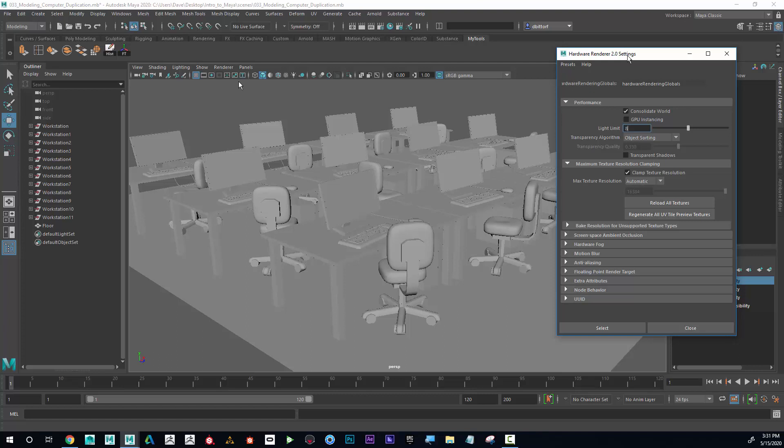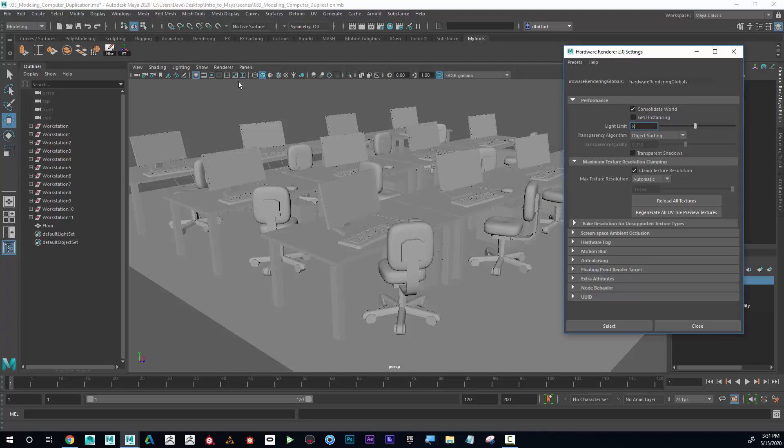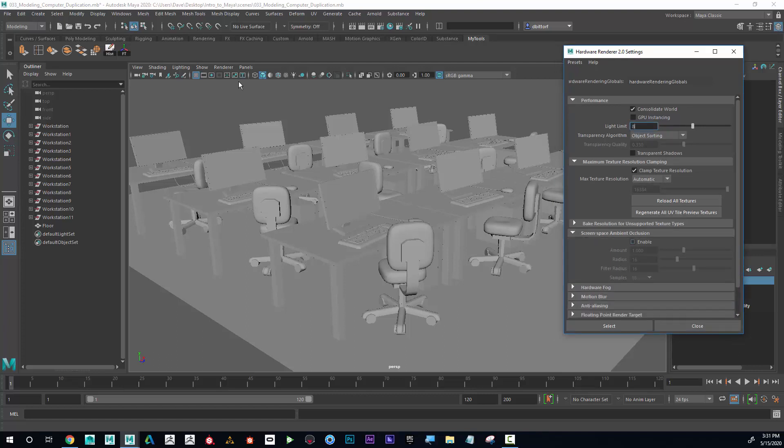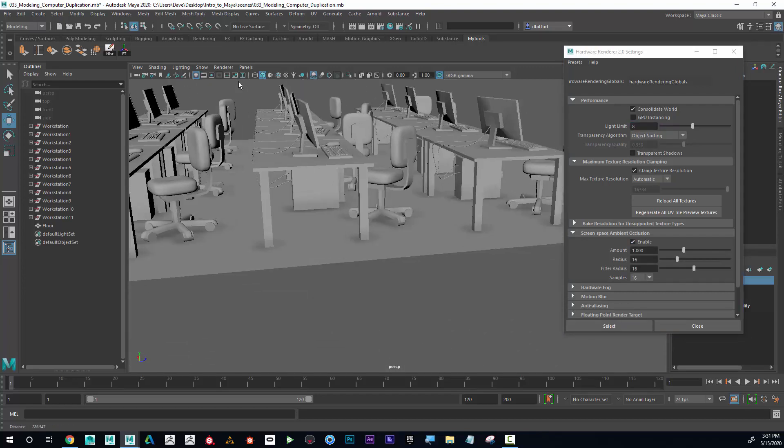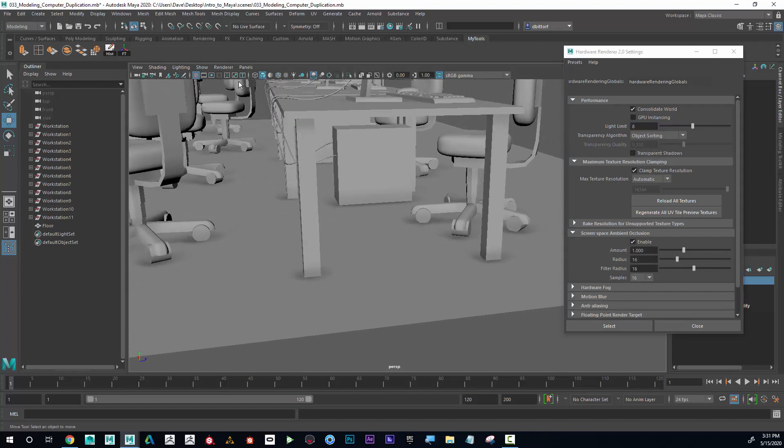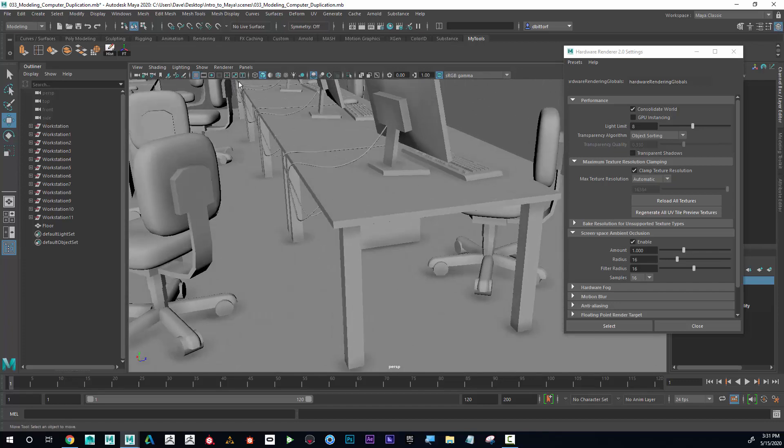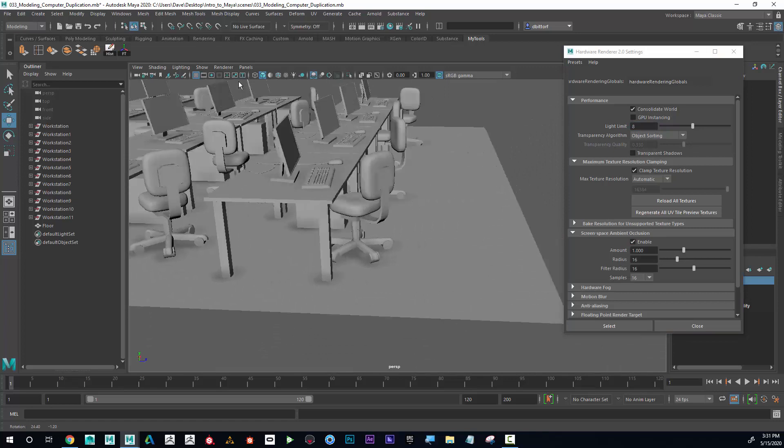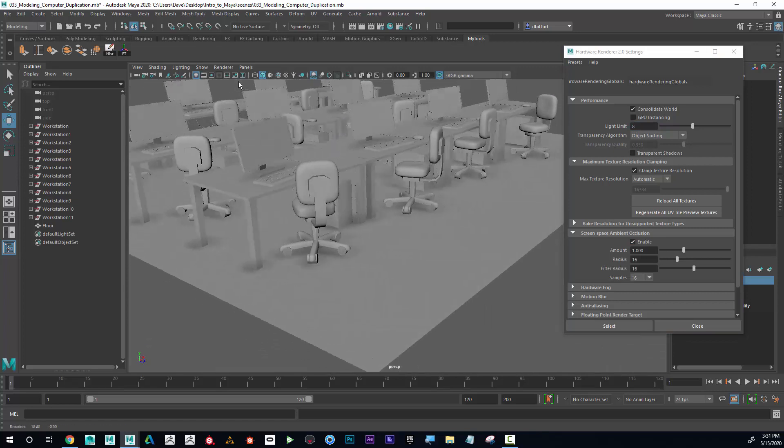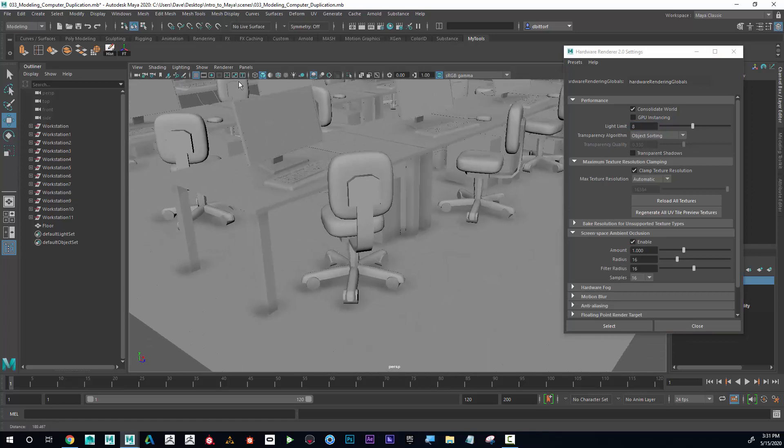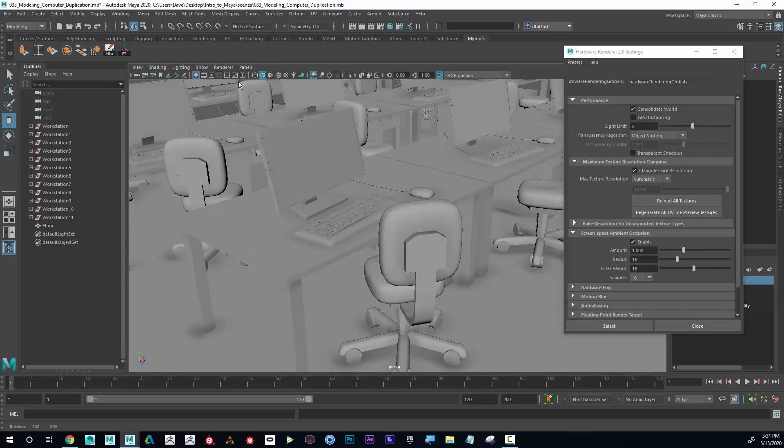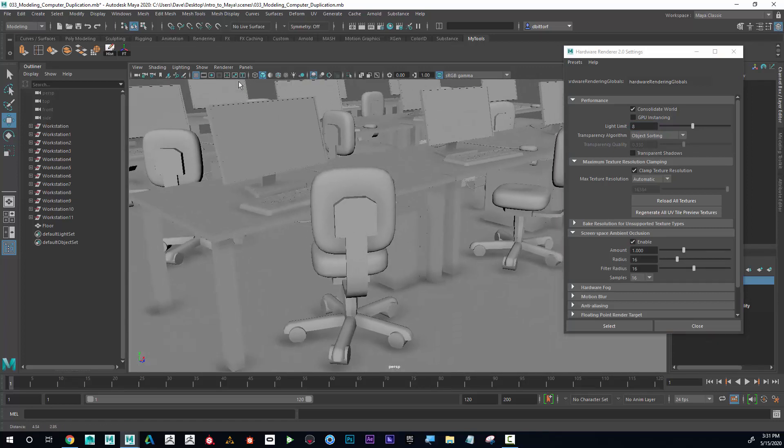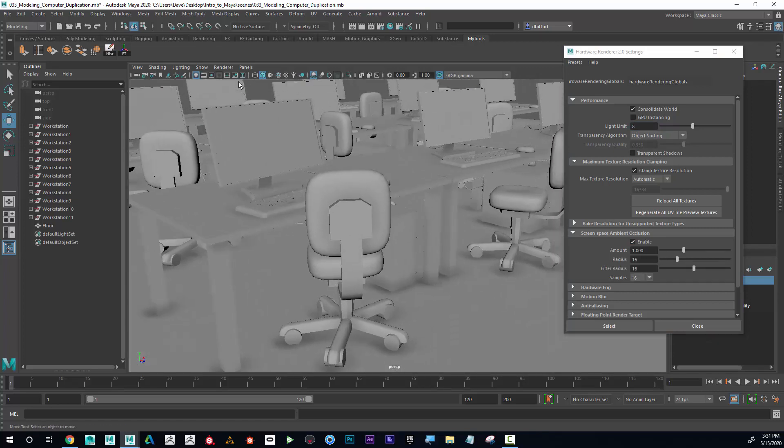something called Screen Space Ambient Occlusion. If I open that up and hit Enable, you can see that it provides a nice contact shadow. If I uncheck that—so anytime something gets close to something, it provides a slight shadow.